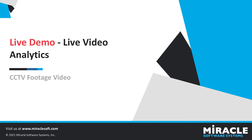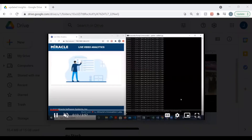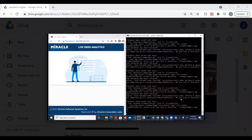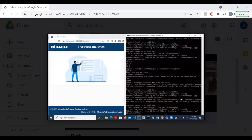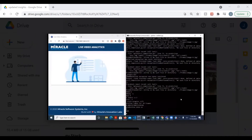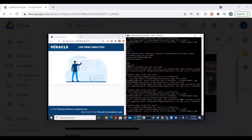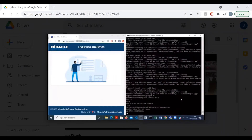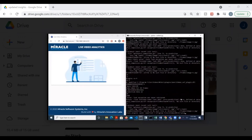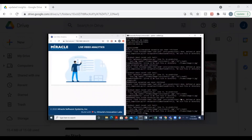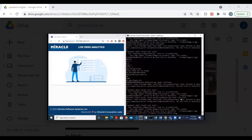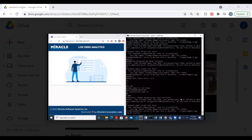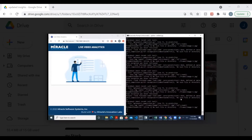Now we'll be going over the live demo. This is our demo for the live video analytics. On the left-hand side, you can see the dashboard where you will see all the triggered alerts. On the right-hand side, you can see the video processor running. It will process the videos, extract images, and our AI models will process those images and make predictions on them.